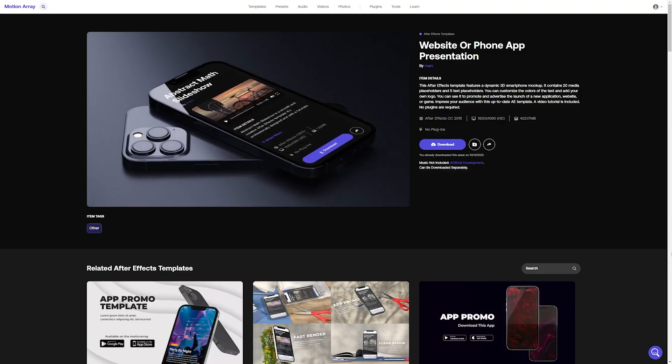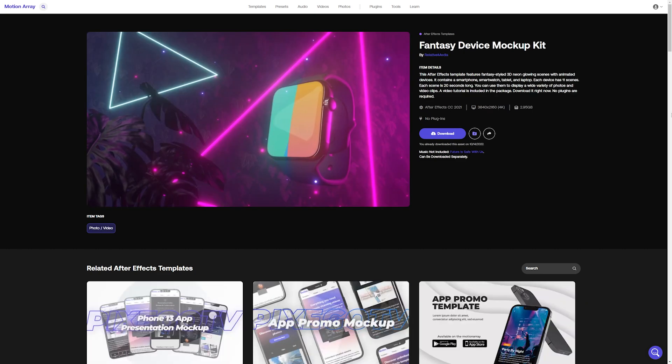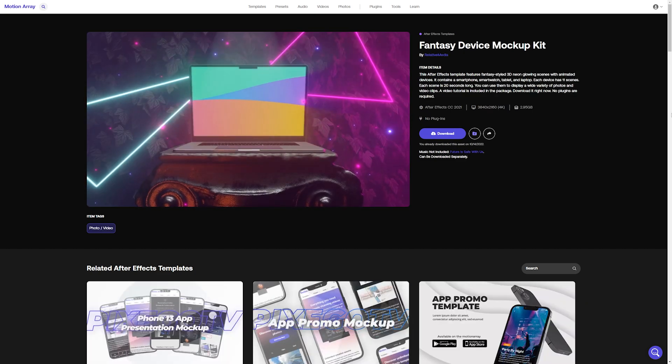I hope you liked this video and that it helps you present your on-screen elements with a little more flair and excitement. Like I mentioned at the beginning, I've linked to the device mock-ups used in this tutorial in the description, and I've also linked to some of my other personal favorites down there too. Thanks so much for watching and I can't wait to see all the amazing things you're going to create.